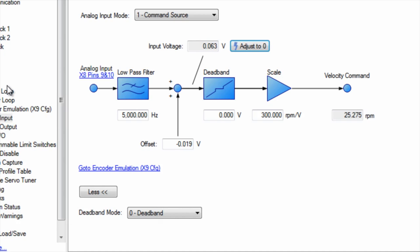How the system responds to changes in the analog signal is affected by the settings for acceleration and deceleration. Check that the limits have been set to the appropriate levels.